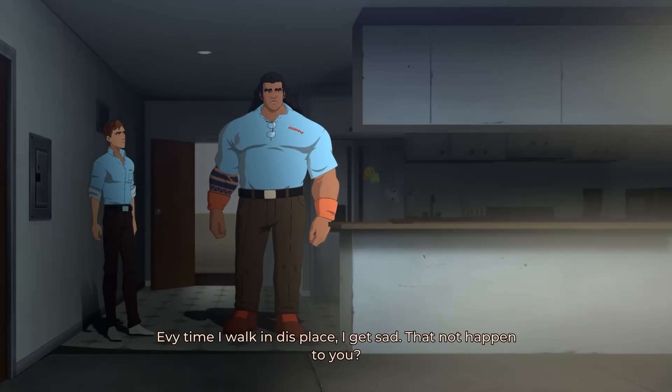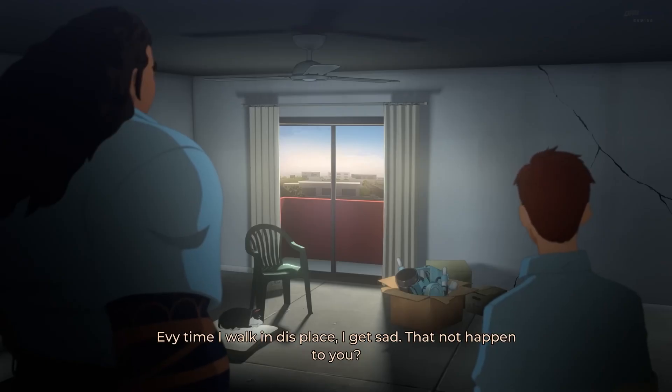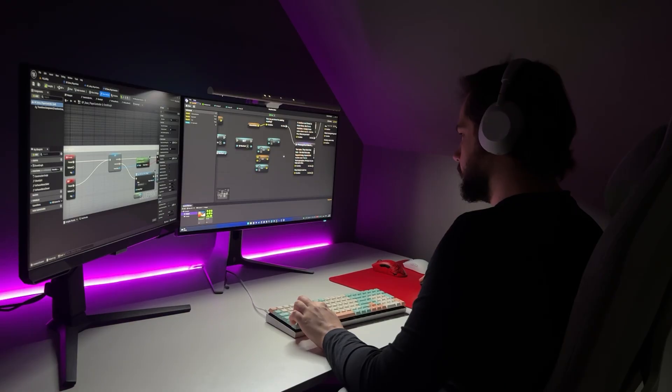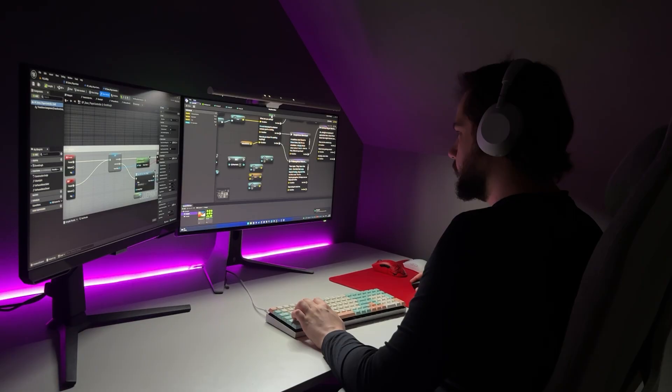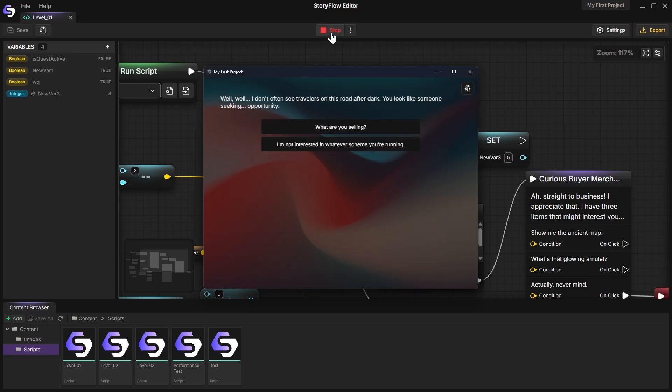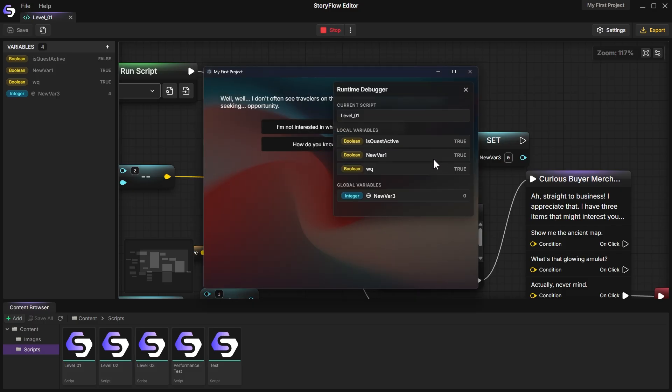If you want to create your own narrative game, you're in the right place. I've spent the last two years building Storyflow Editor, a tool for creating complex branching stories.